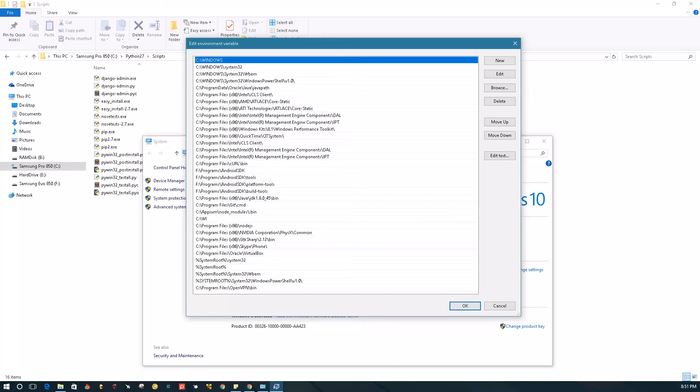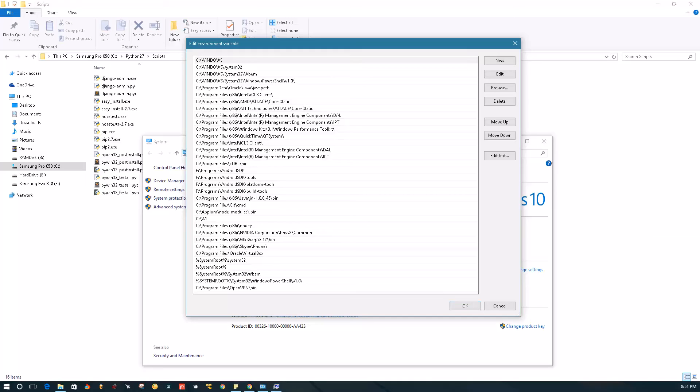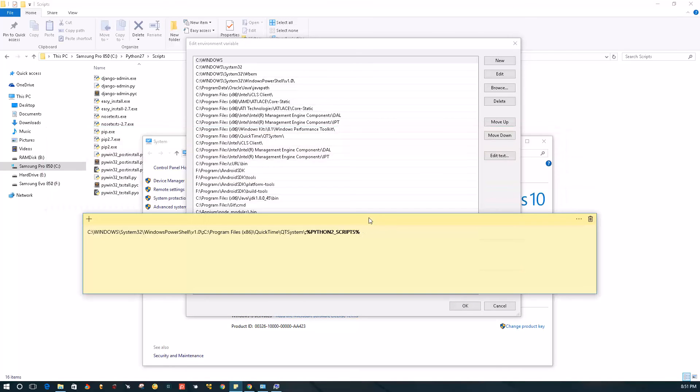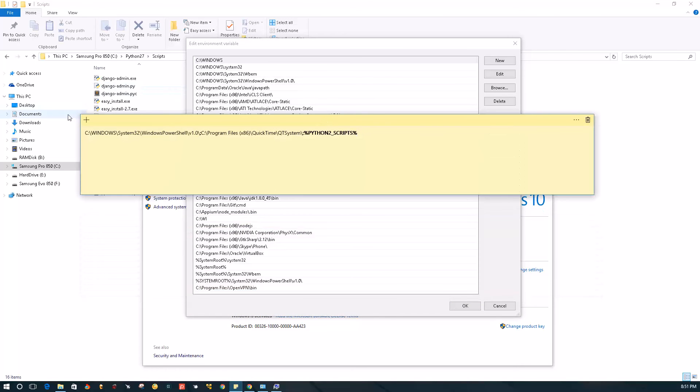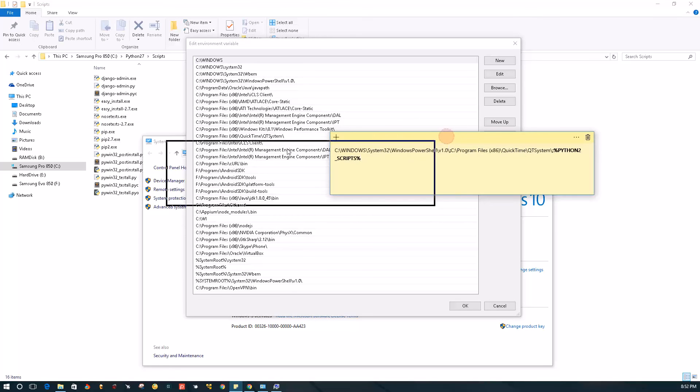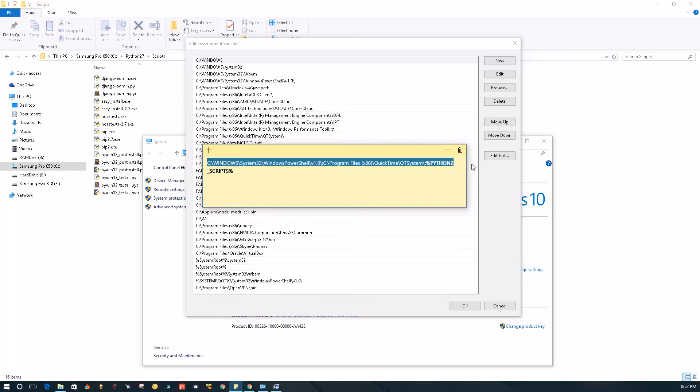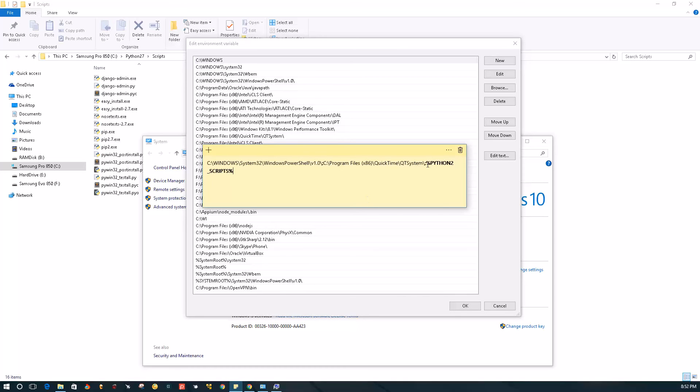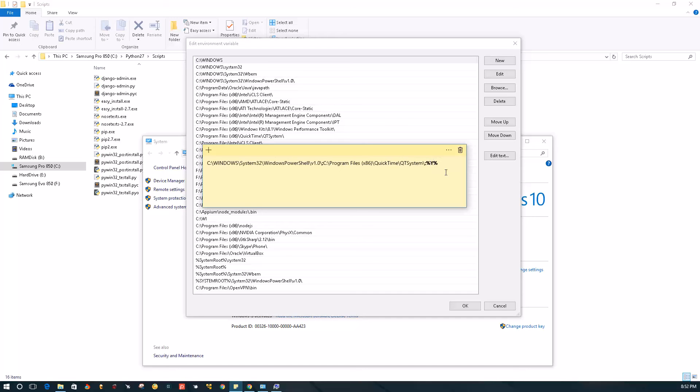But if you are on older version of Windows, you'll get a box kind of like this with a text field. That field will contain this long string that's basically multiple path variables that are in your path variable. What you need to do in this case is go to the very end of that string, put a semicolon if there is not one already, and then add the variable that you created for the Python Scripts directory. So in my case it's going to be Python 2 Scripts, and put a semicolon there and press Enter.